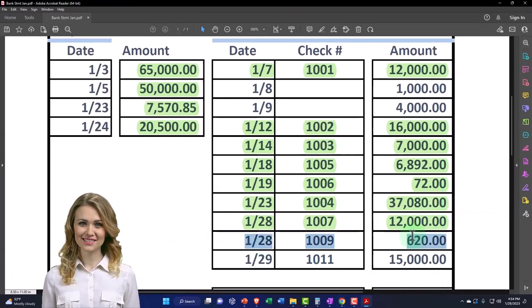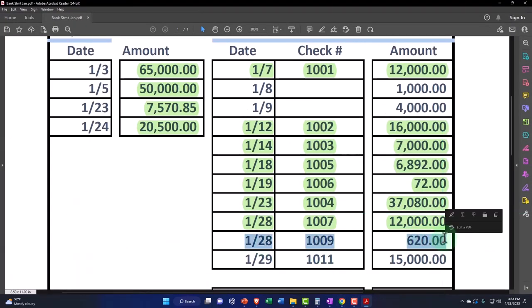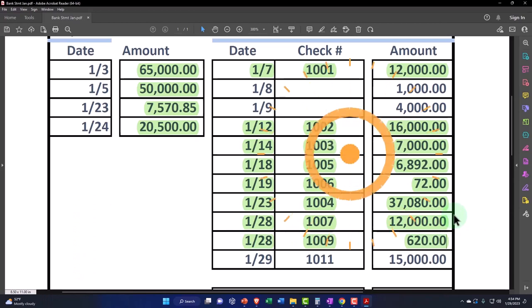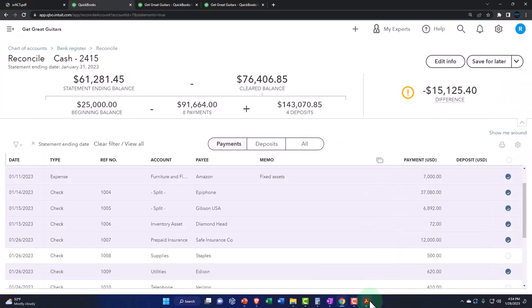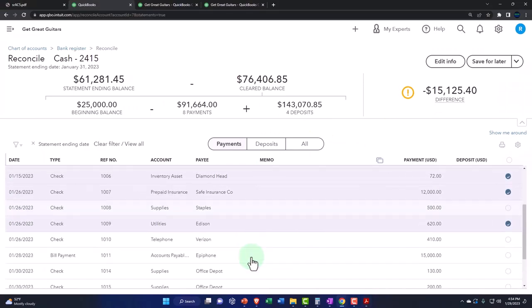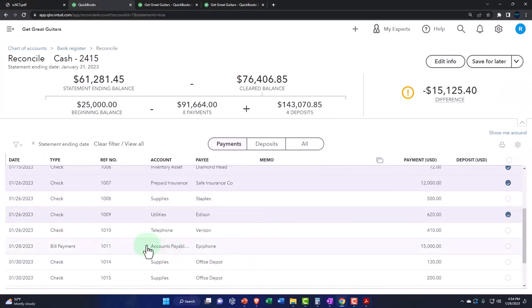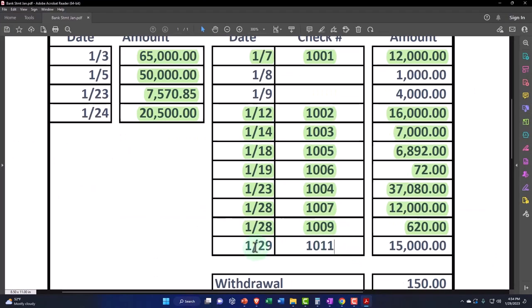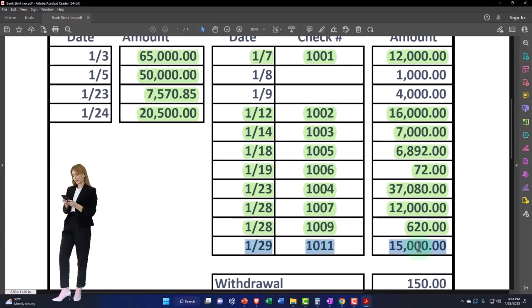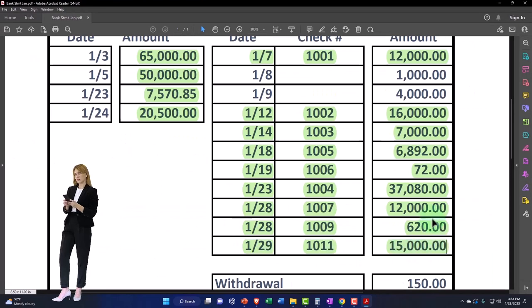And then finally, before we get on to the other issues, check 1011 for $15,000. So there's the $15,000, skipping to check 1011. Done.